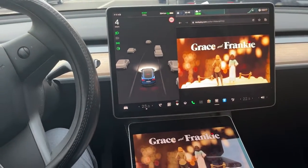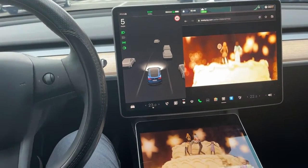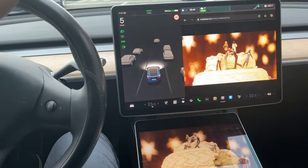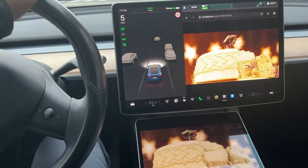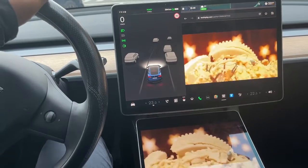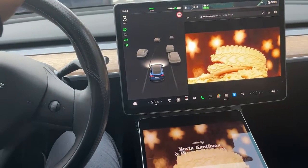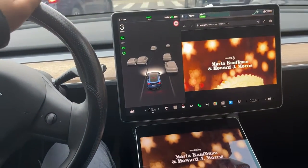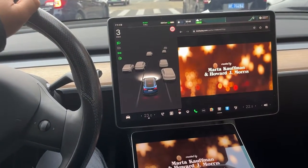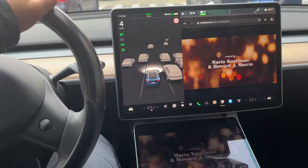You can see that the video can keep playing for passengers while I'm driving. Thank you for watching.